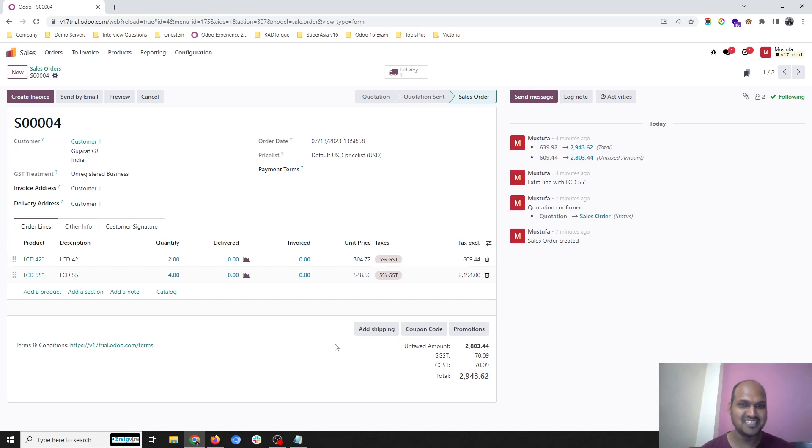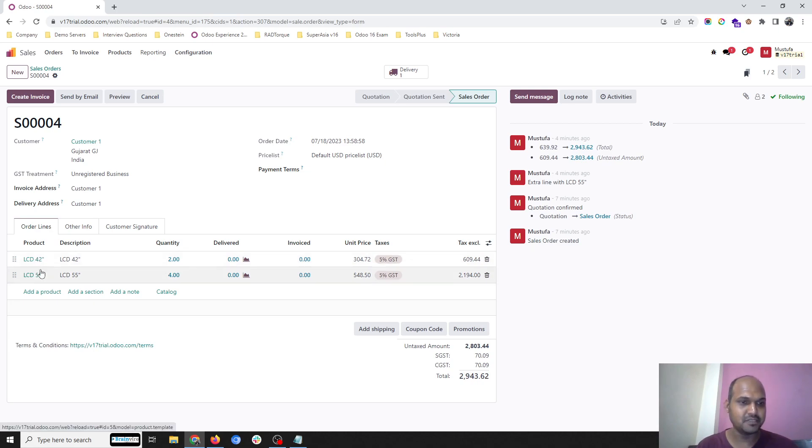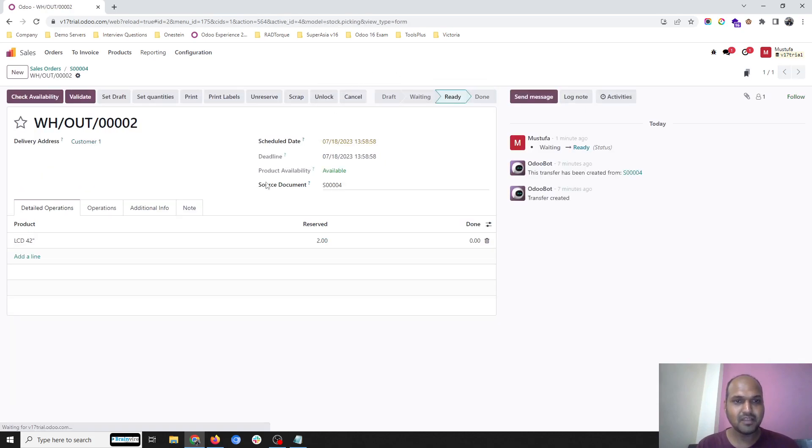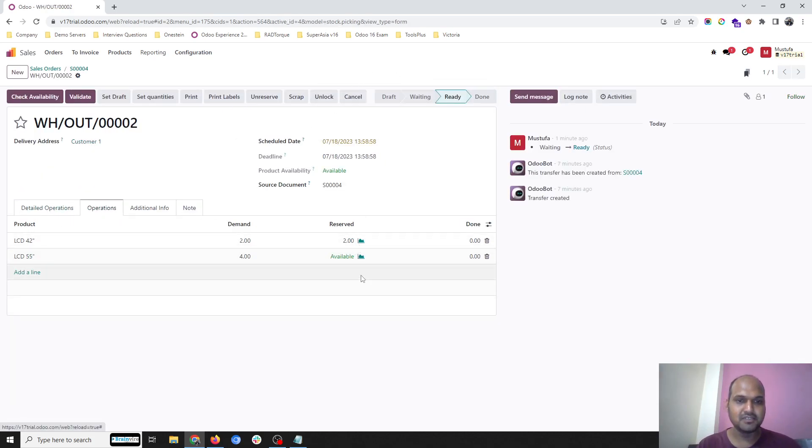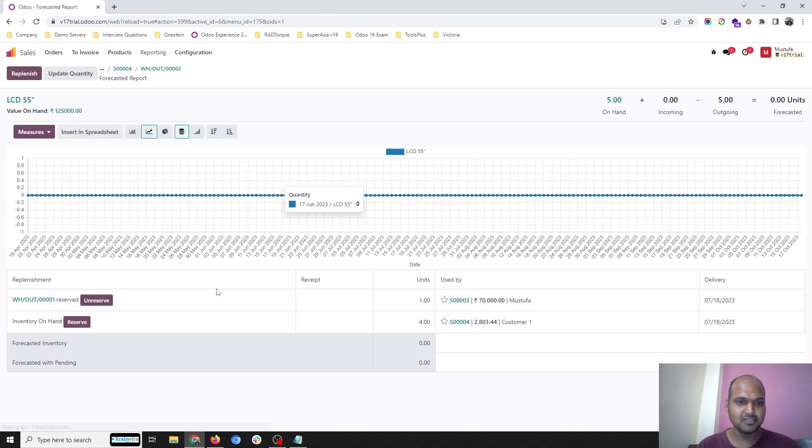I'm going to explore where I have two items, LCD 42 and CD 55, which are currently reserved here and available here. As soon as I go, I can even make a reservation for this item.